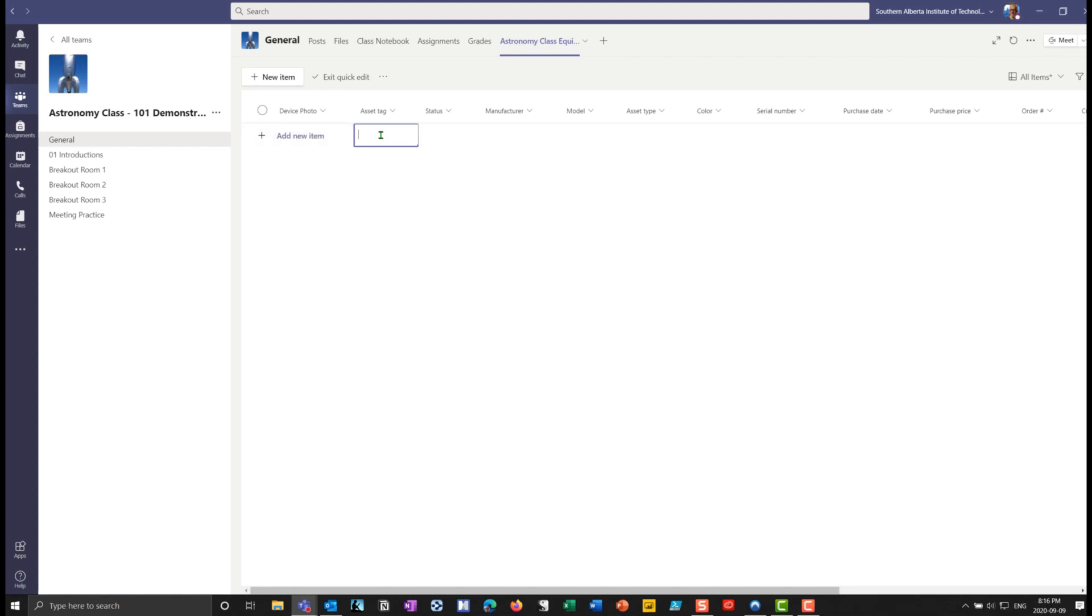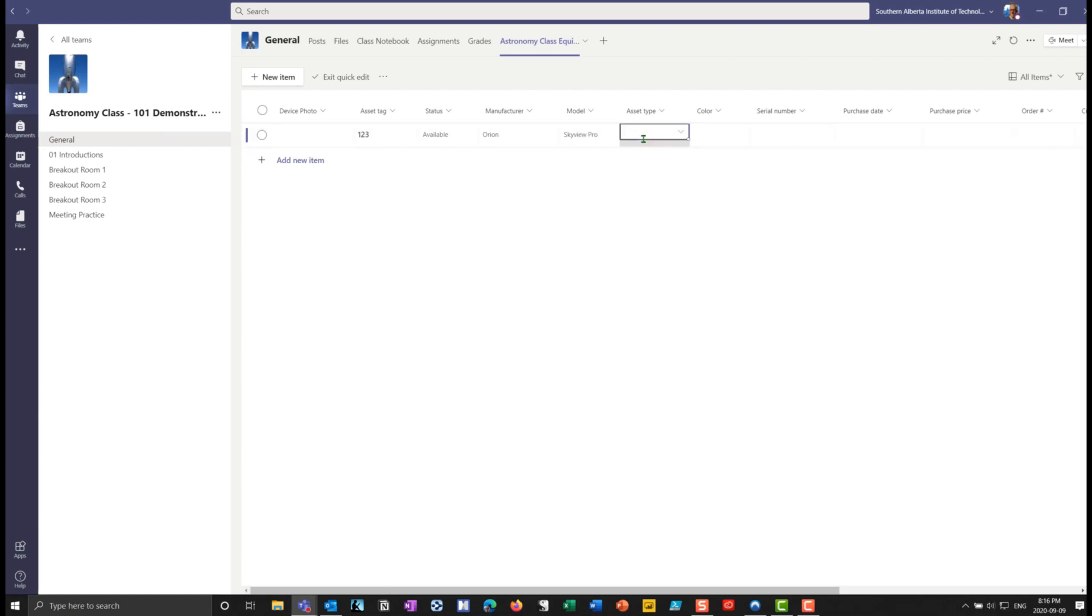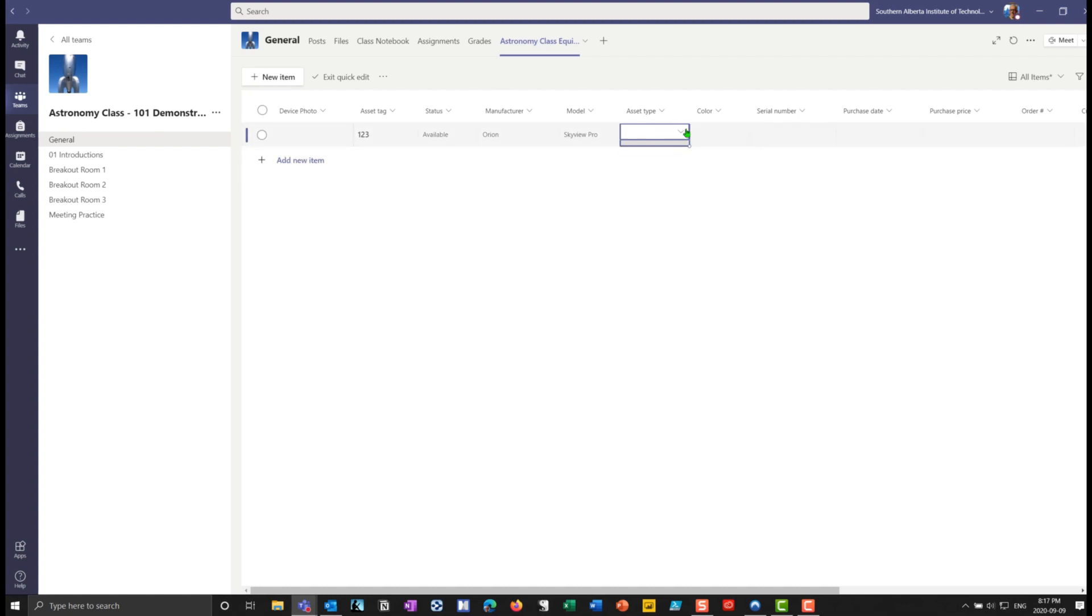let's do an asset tag. And I'll do 123, status of this item is going to be available, manufacturer of this item. Let's say it's going to be a company called Orion. They actually manufacture telescopes, the model in here, I can type it in sky view pro and asset type that's going to be a refractor telescope. And I can put like an 80 mil or whatever it might be. So I'll put that, I didn't type, put that in there again.